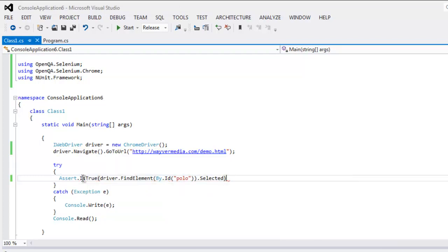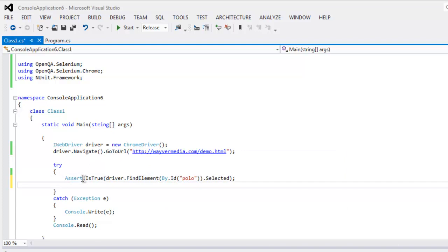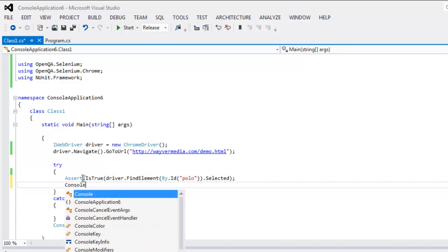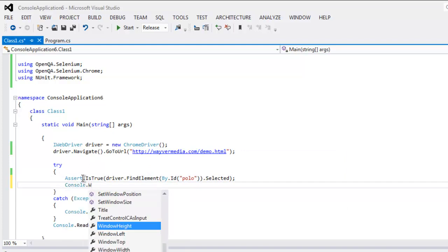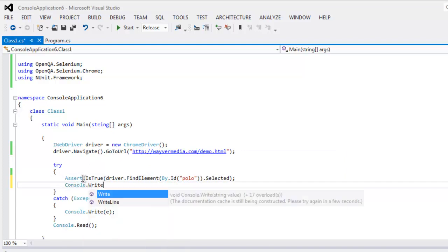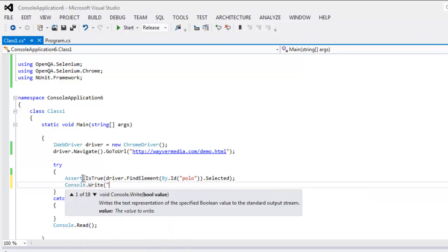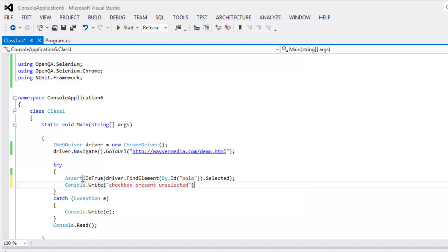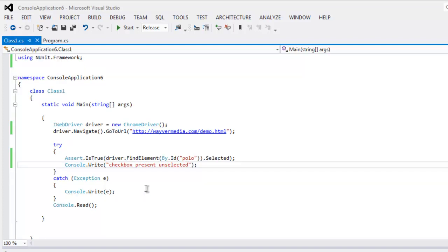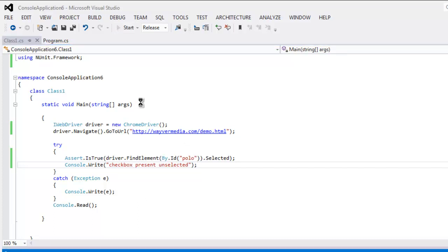Right, and after that let's just type in Console.Write message as checkbox present unselected. Okay, now if this fails then it will go to catch block. Now click on start button and this should start our test.